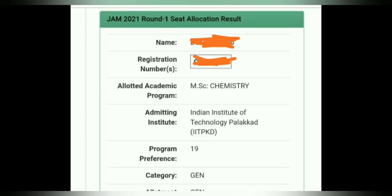Hey guys, welcome to Insfor Chemistry. So today in this video, I will show you one important thing related to IIT JAM admission after first round seat allotment result.